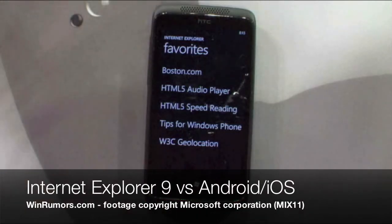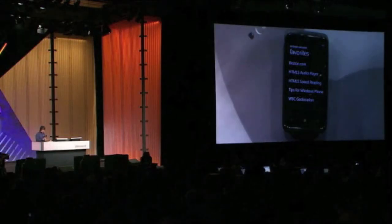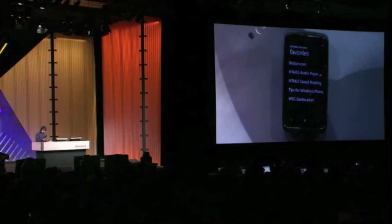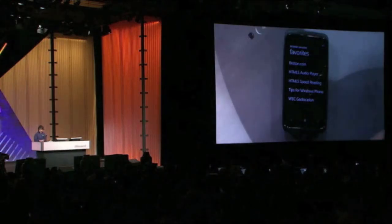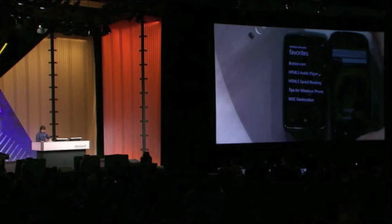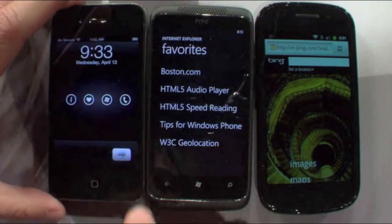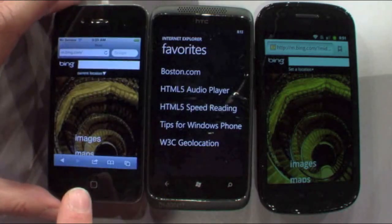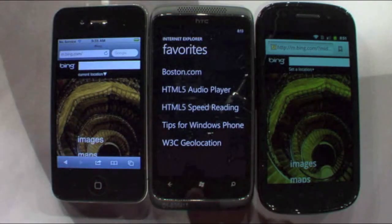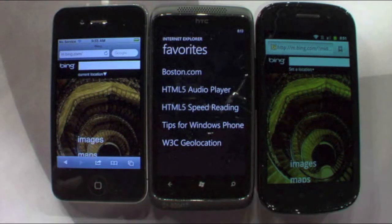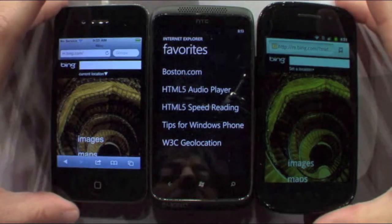I want to show you an example of the performance benefit that some HTML5 sites are going to get with the hardware acceleration that's built in. I've got an iPhone 4, a Nexus S, and a Windows Phone 7 running IE9 — the same IE9 core browsing engine with hardware acceleration on the phone.